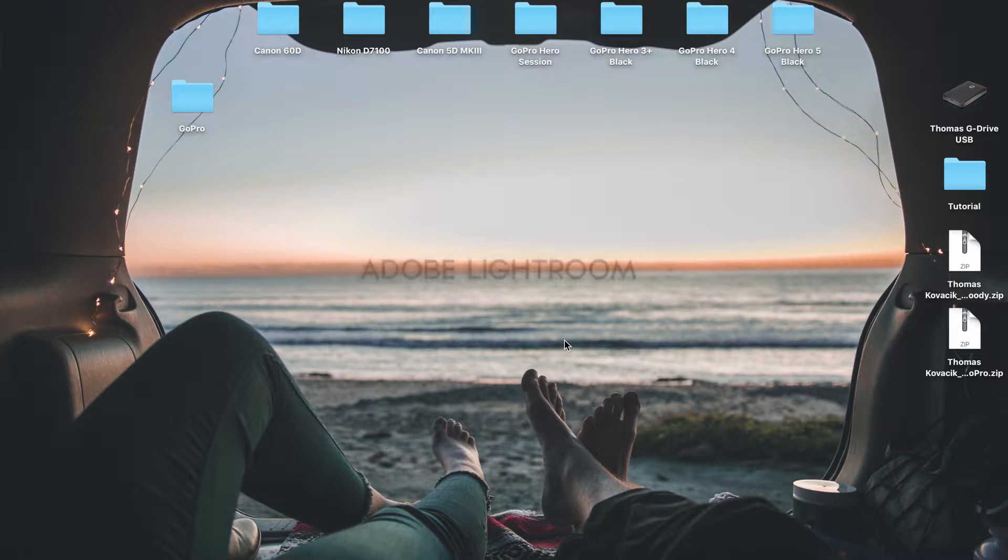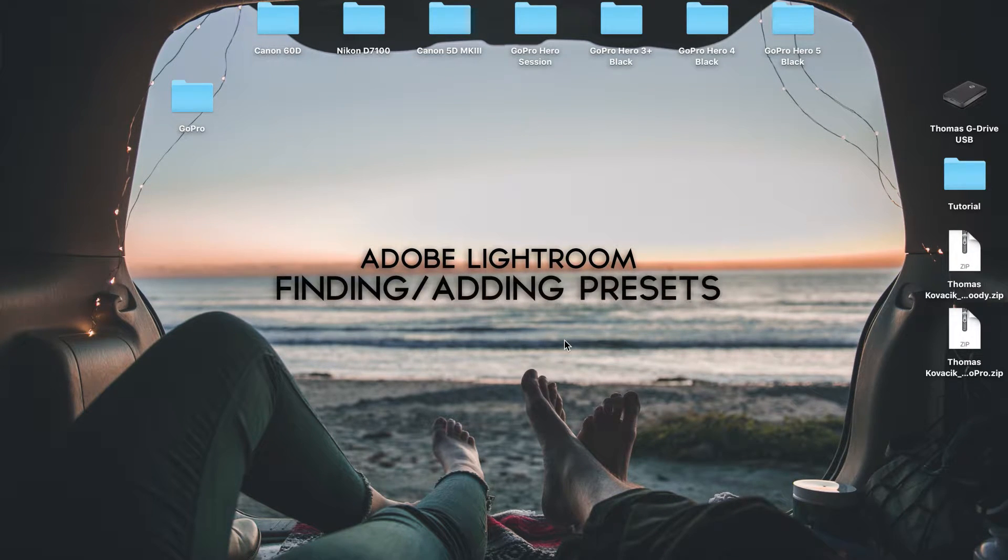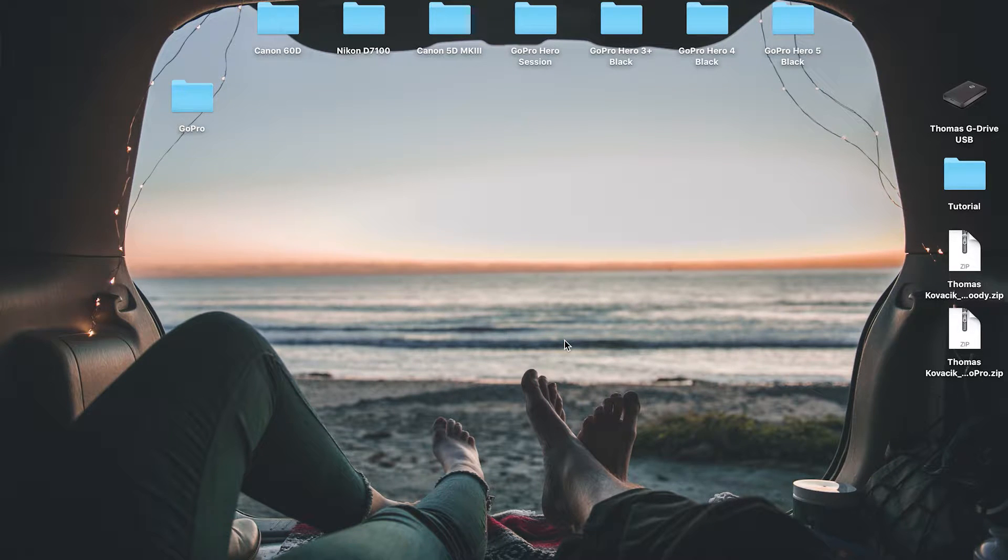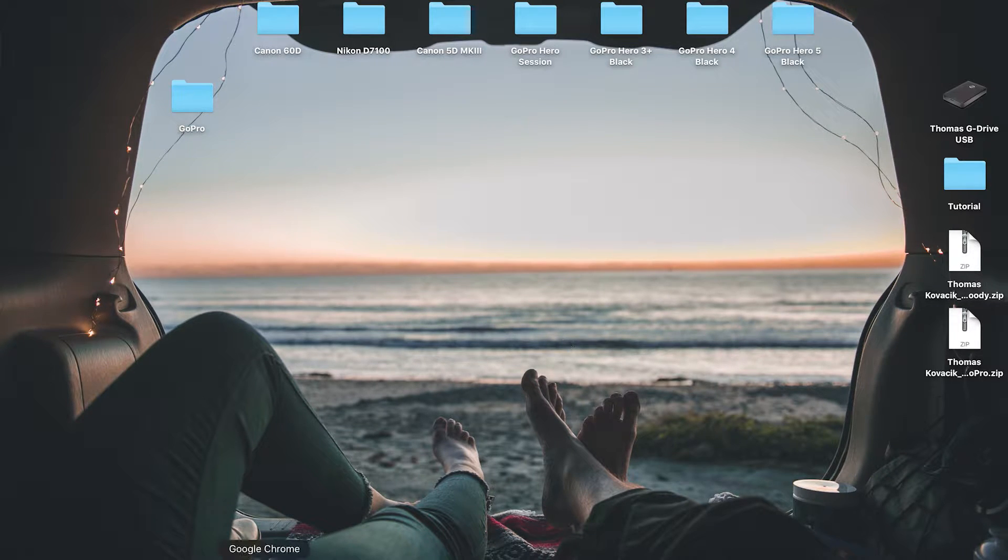All right, what's going on guys? Today I want to bring you guys a quick little video showing you how you can find and add your presets to Adobe Lightroom.